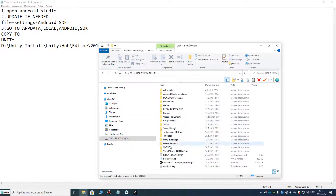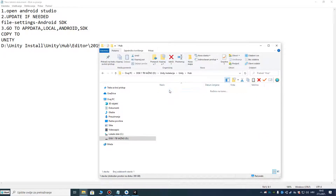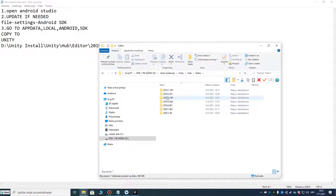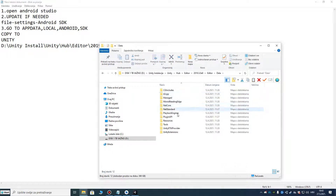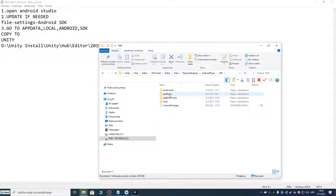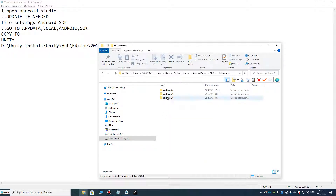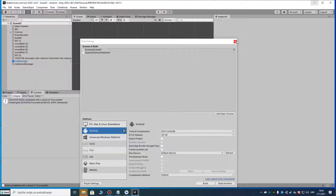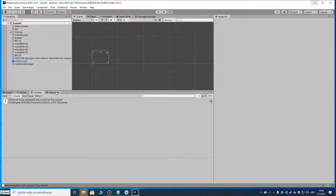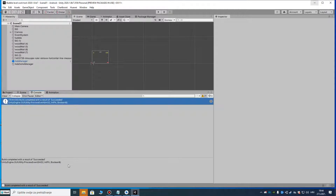Copy it to your Unity installation, which will probably be in C:/Program Files or similar. In my case it's the Unity Hub editor folder. Paste it into Editor > Data > PlaybackEngines > AndroidPlayer > SDK > platforms. I already pasted it in this version. You can see my project is now built successfully.